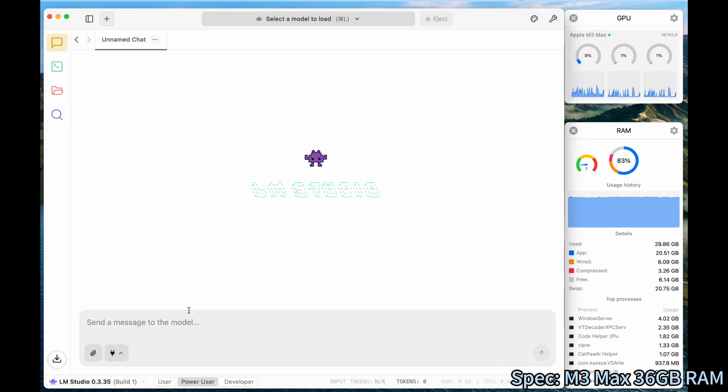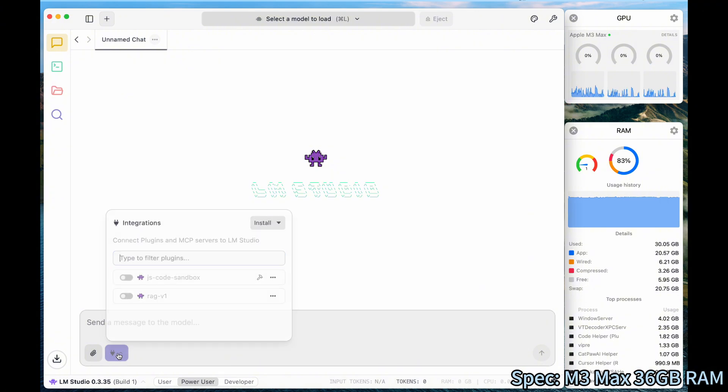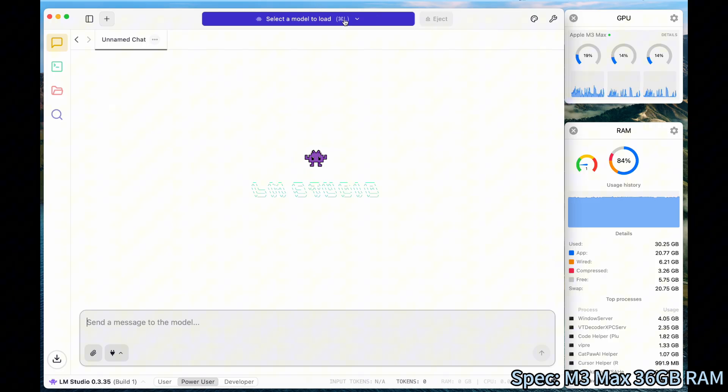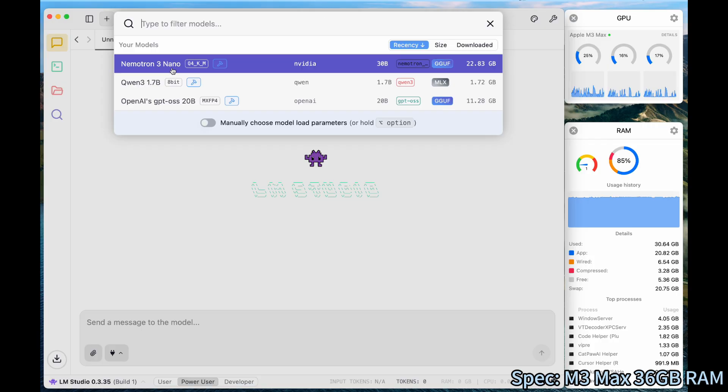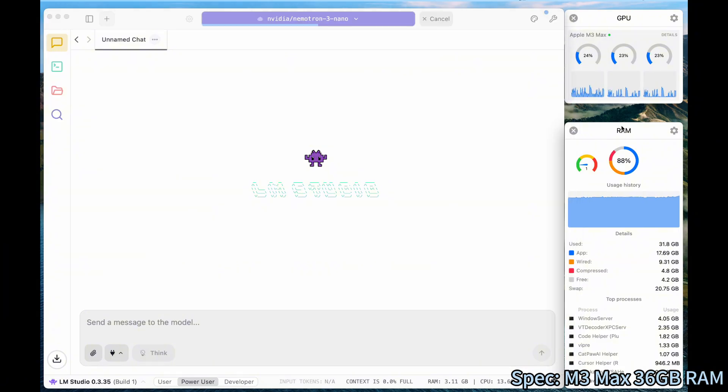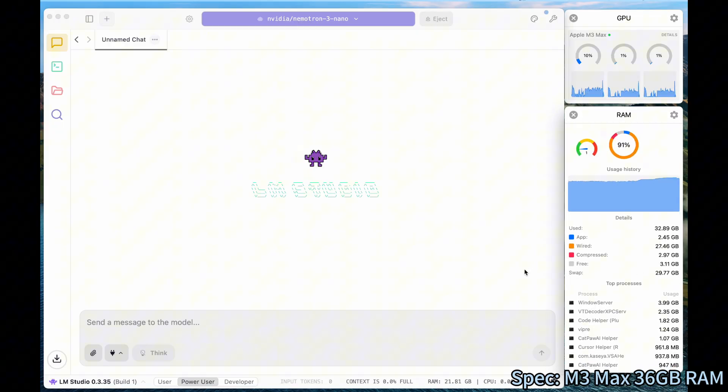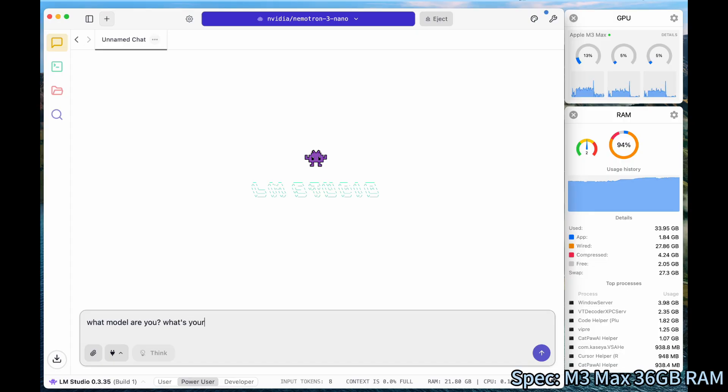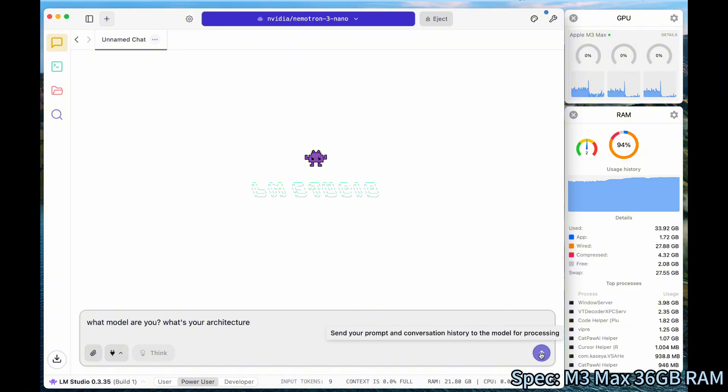Let's go back to the chat interface. And then we can start to load the model. So first, on the top side, you want to select the model to load. I will select this one, the NVIDIA Nemotron 3 Nano. Click on that. So it will start to load the model. And on the right side, I'm opening the RAM and also the GPU so you can see what's going on. After loading the model, we can start to experiment with it. What model are you? Press the send button.